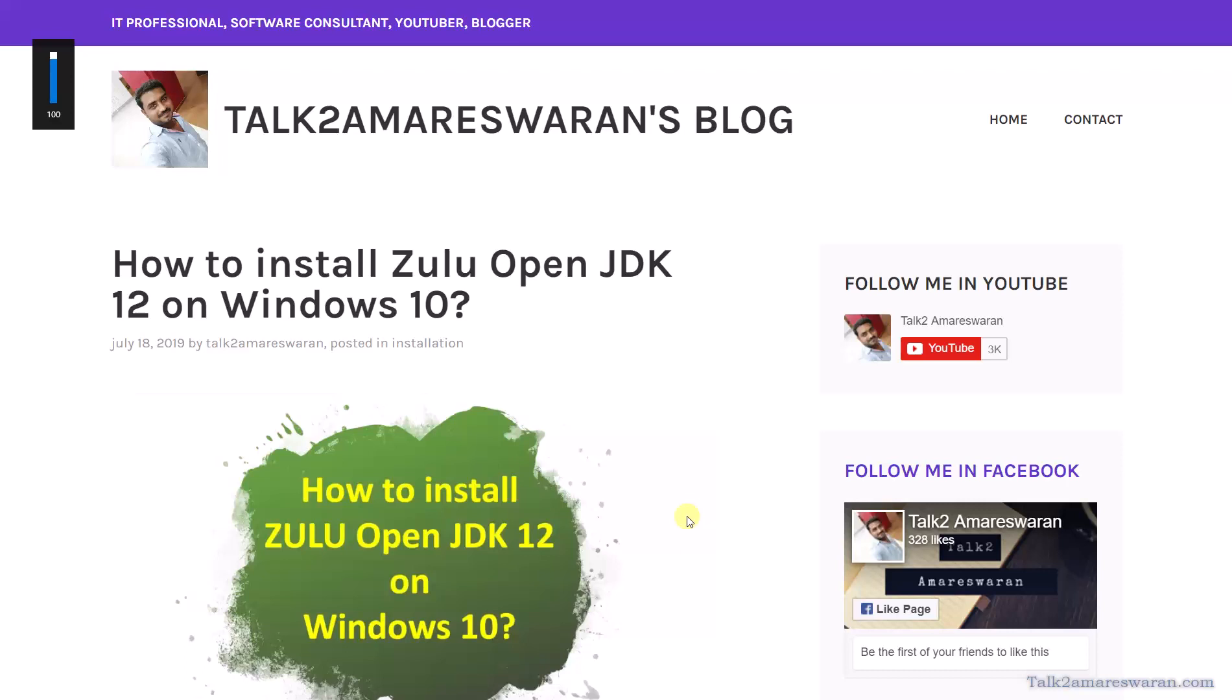Hello everyone, welcome to my blog. Today I'm going to explain how to install Zulu OpenJDK 12 on Windows 10.